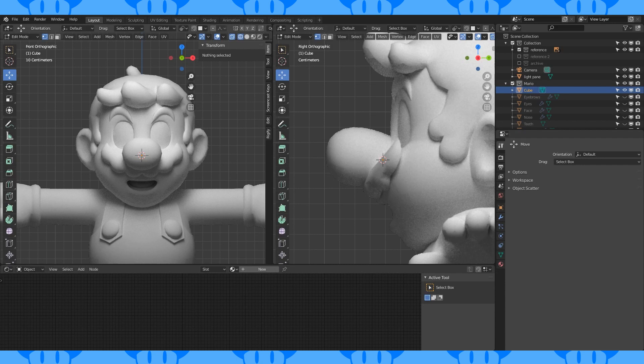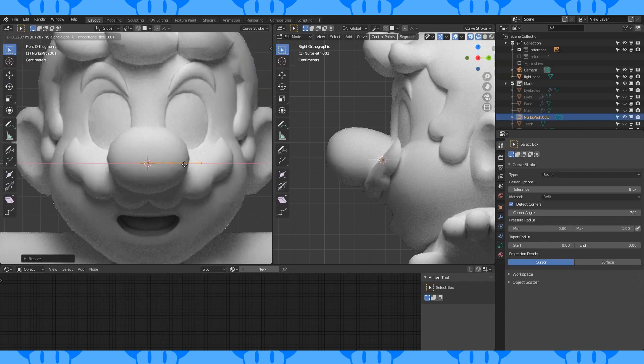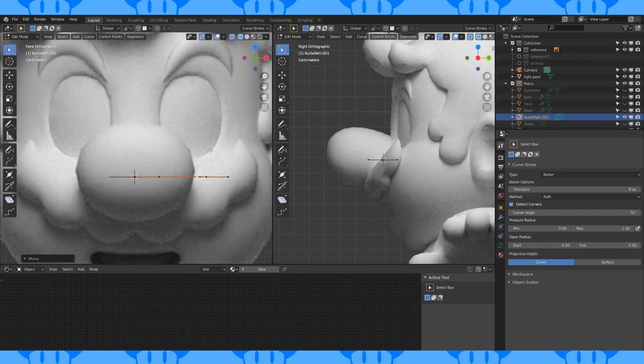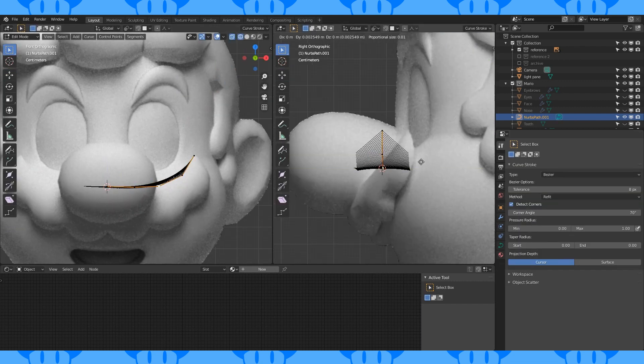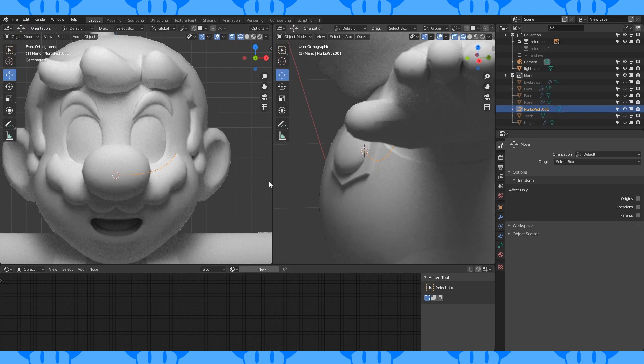Now for his mustache. The lighting in my reference made it difficult to tell where the top of his mustache was. I quickly created an outline for myself out of a path. I updated the reference available for download so you should be able to skip this part.